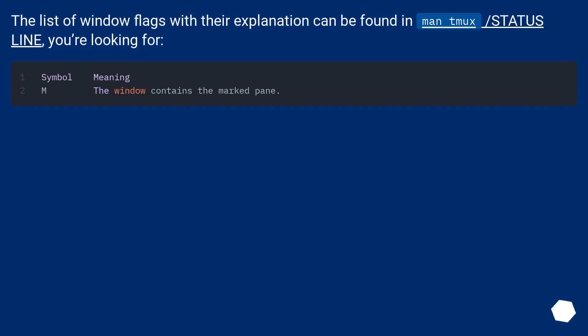The list of window flags with their explanation can be found in man tmux, slash status line, you're looking for.